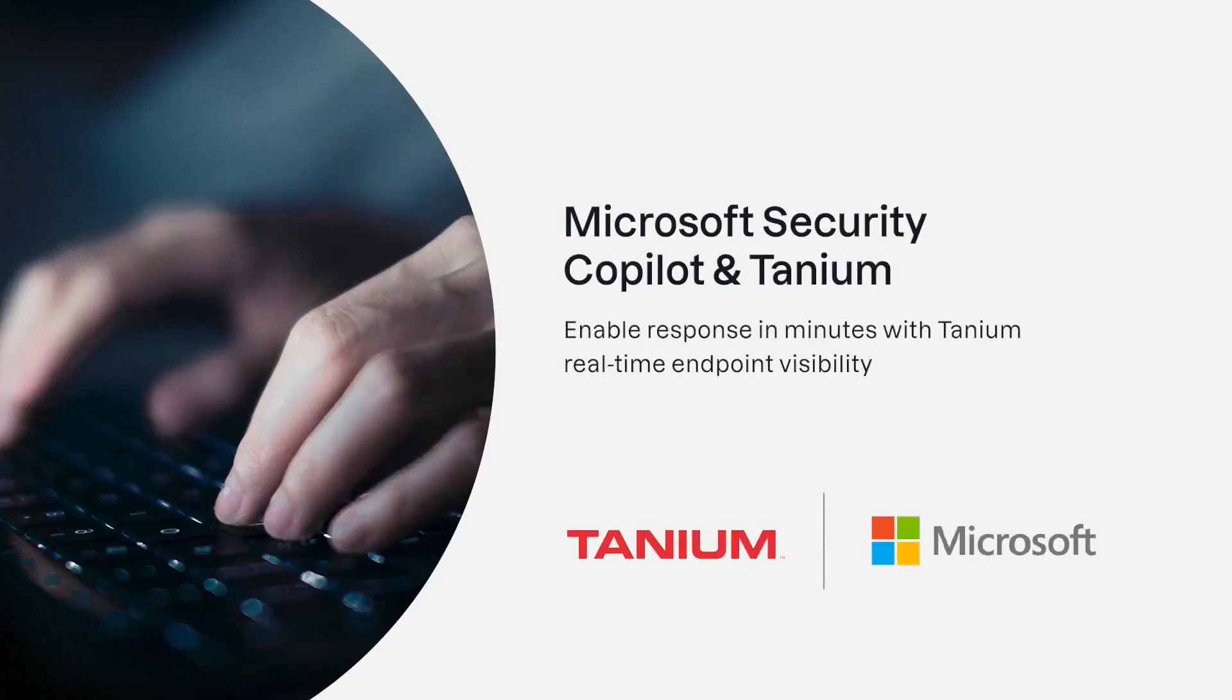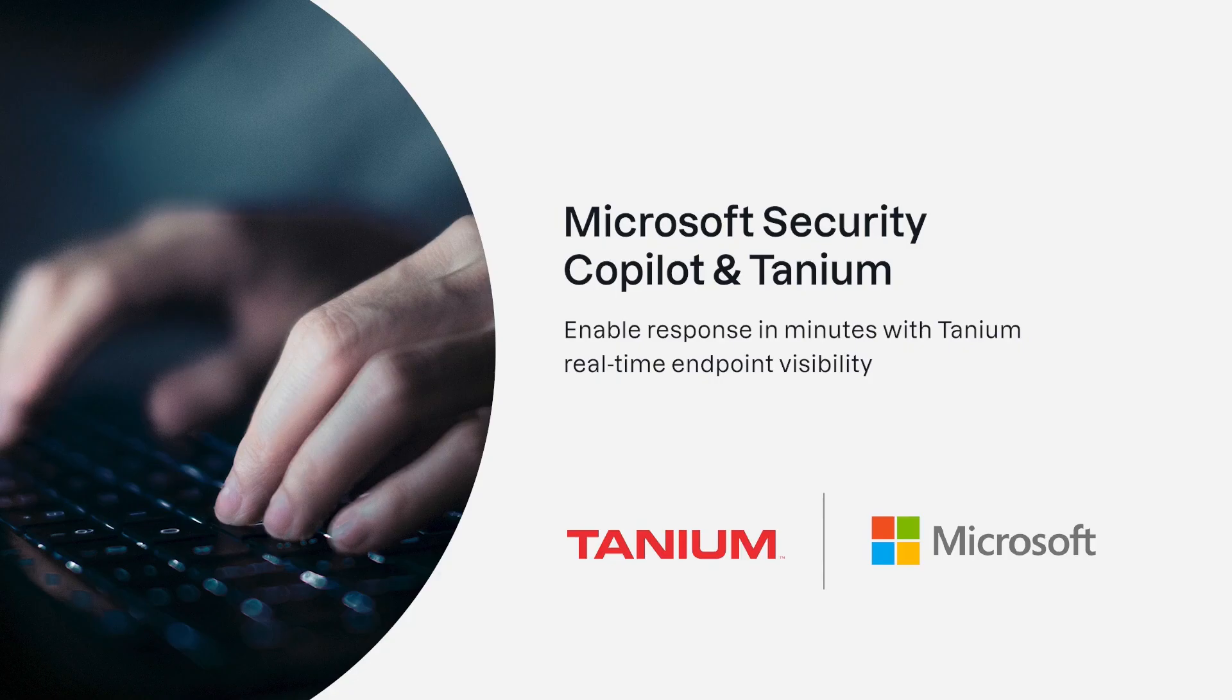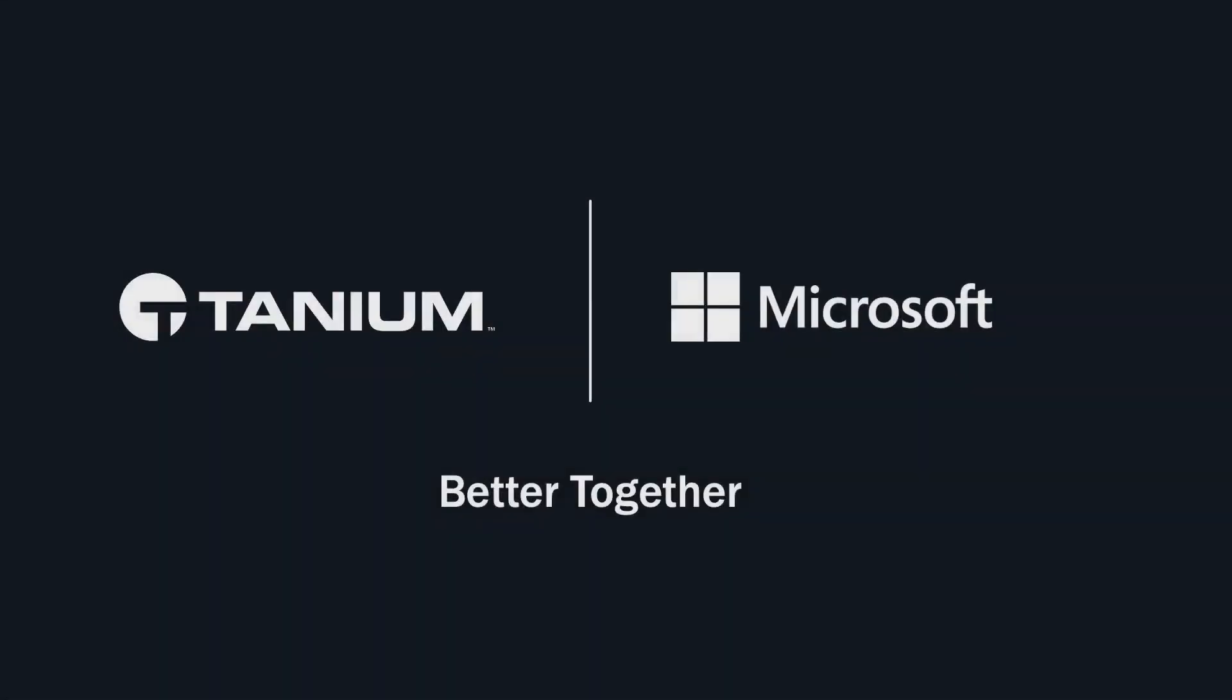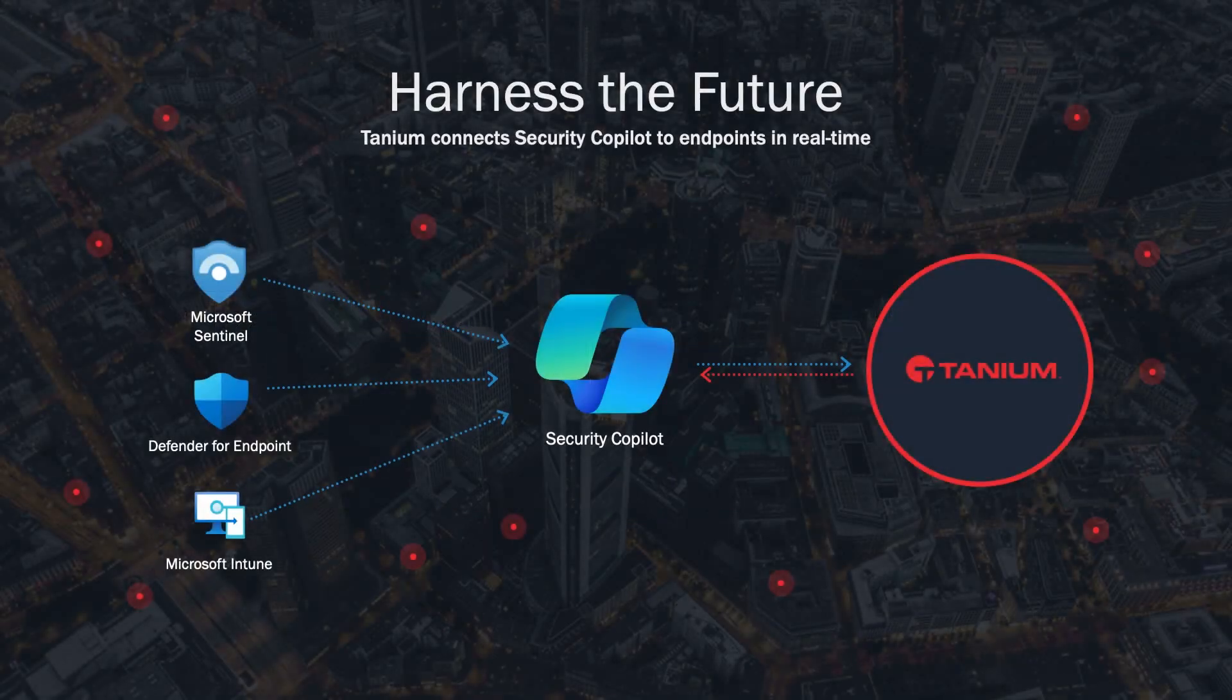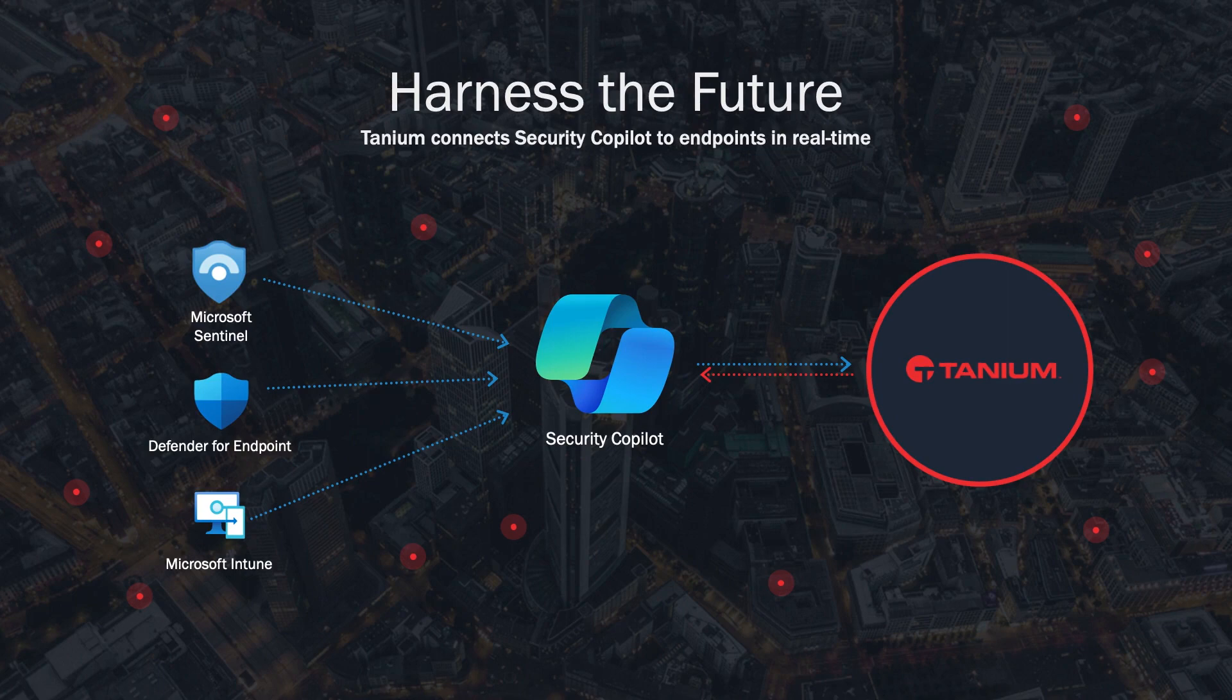Welcome to the overview of the Tanium proof-of-concept integration with Microsoft Security Copilot. We've built on Copilot's integration capabilities, connecting Copilot chat experience to the power of the Tanium platform. We're going to show you how you can amplify your security team's impact and effectiveness when Tanium connects Security Copilot to your endpoints in real-time.